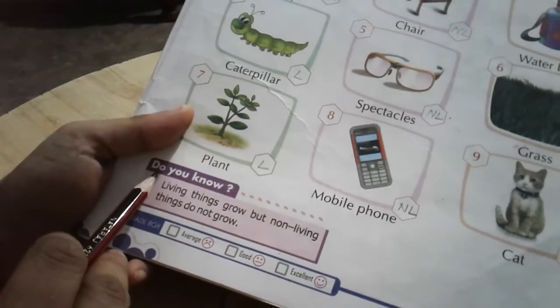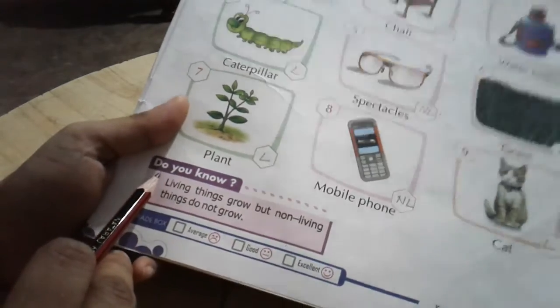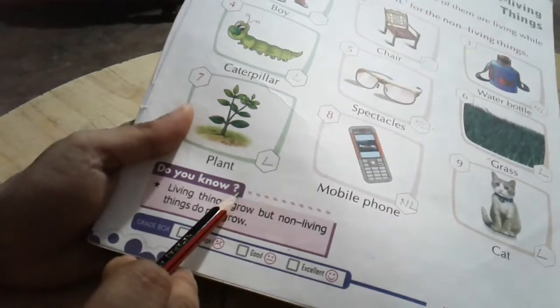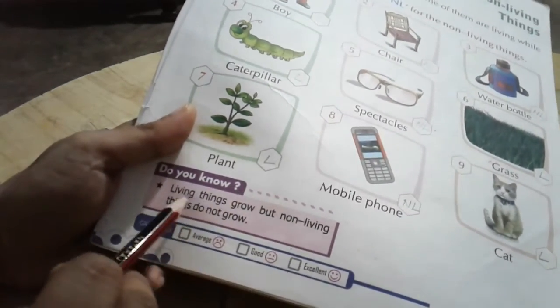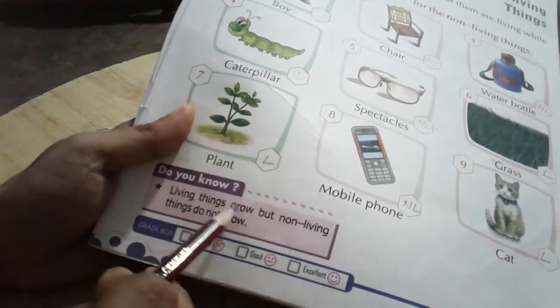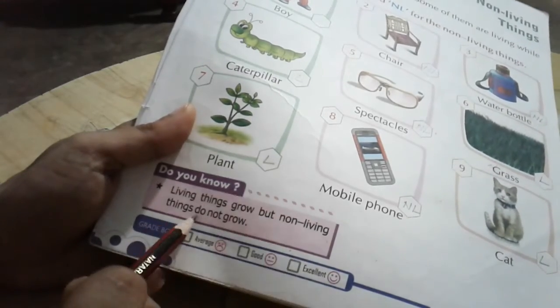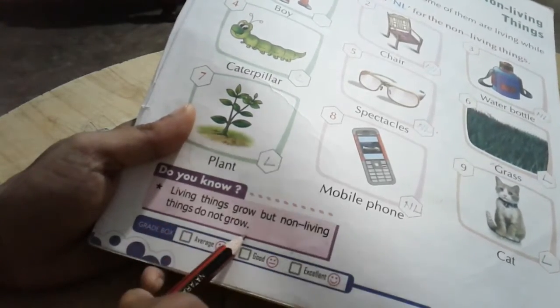Now let's look at something given at the bottom of the page. Do you know? Living things grow, but non-living things do not grow.